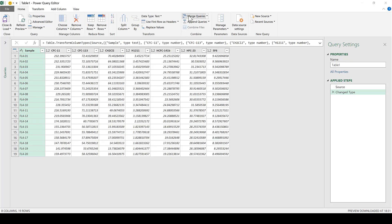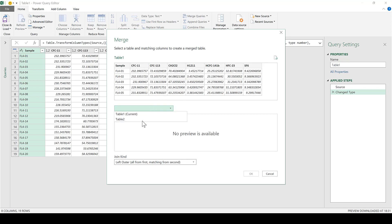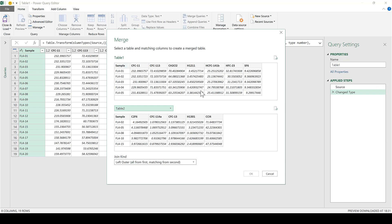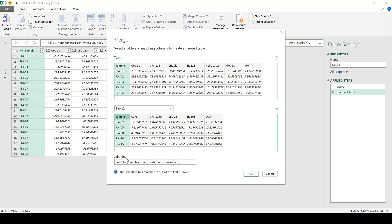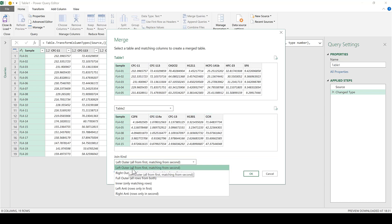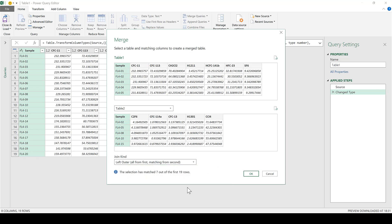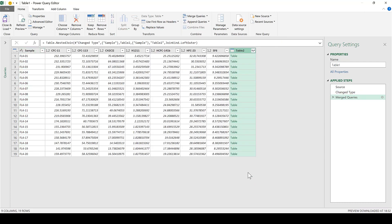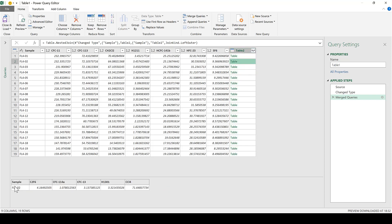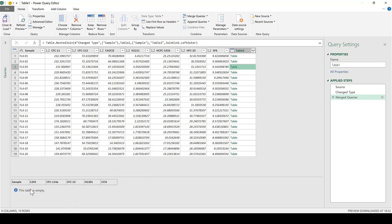Now I'll make the main table into a query as well, and then merge the queries. I change the second table to Table 2, then select the column that is the same in both tables — the sample number. I'll leave the join kind as the default: left outer, all from first, matching from second. Since my table is quite small, I can already see the number of matches I'm going to get, and click OK. This adds a new column. Selecting one of these values shows a small table behind it — it has lined up sample 2 from this table with sample 2 in the other. For samples not in Table 2, the table is empty.